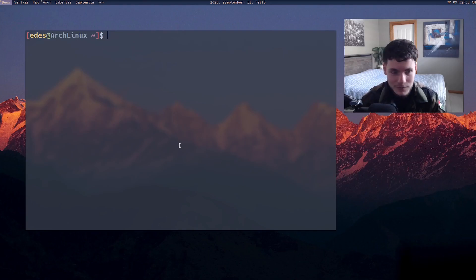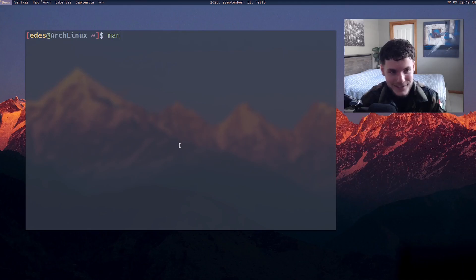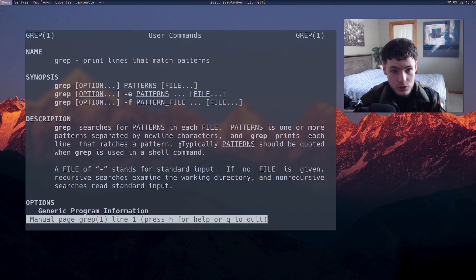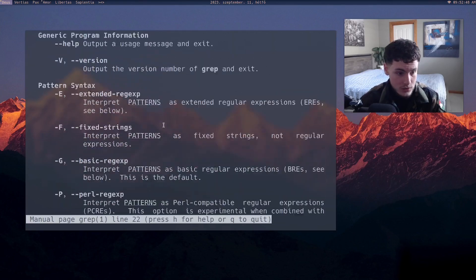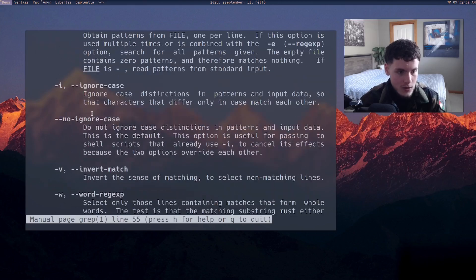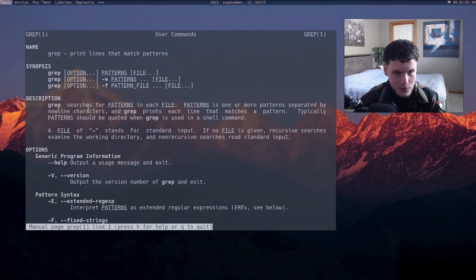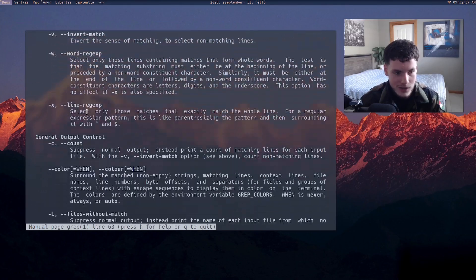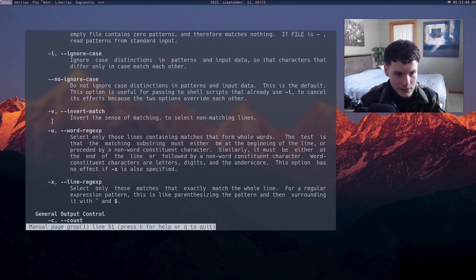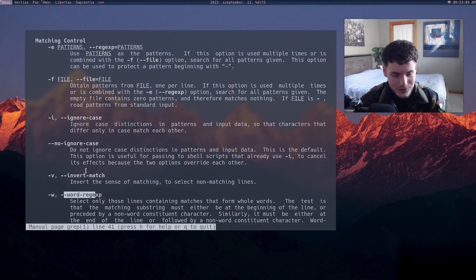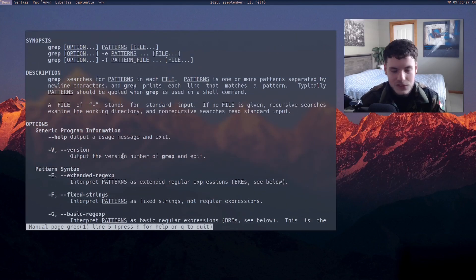There are so many commands I can't teach you every single one, but there is one command from which you can learn every other command: 'man'. If you want to learn any command, just type 'man' and then the command — so 'man grep' gives you the manual for grep. It can be a bit hard to read sometimes, but you can get the gist and look up options like 'invert match' — this is the way to learn.